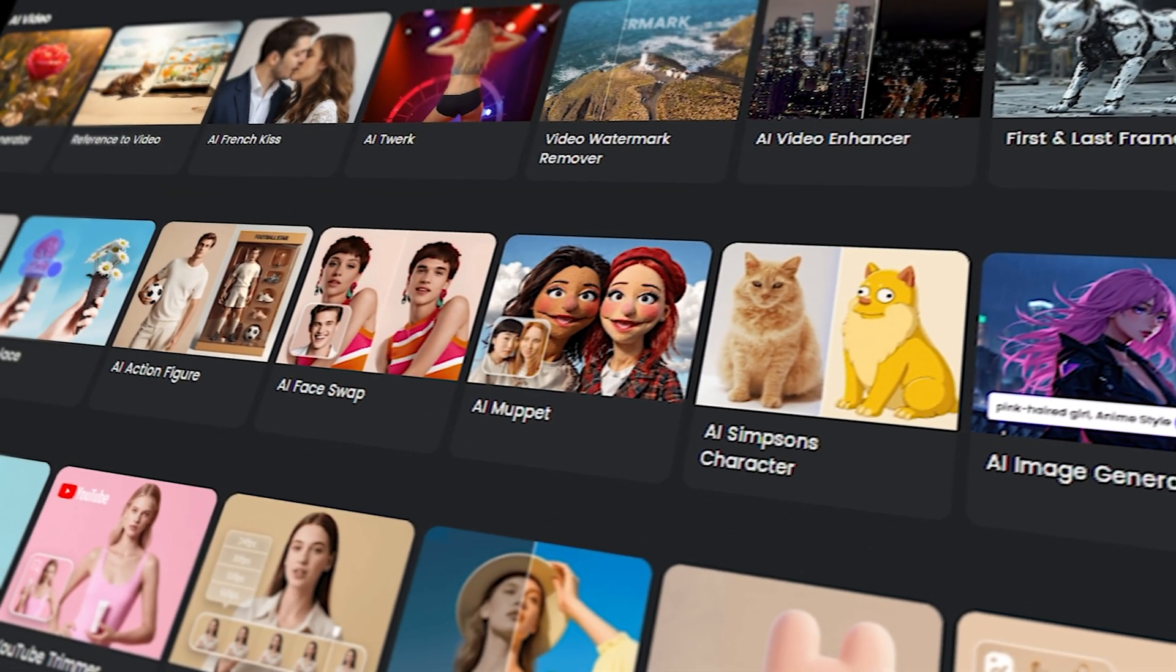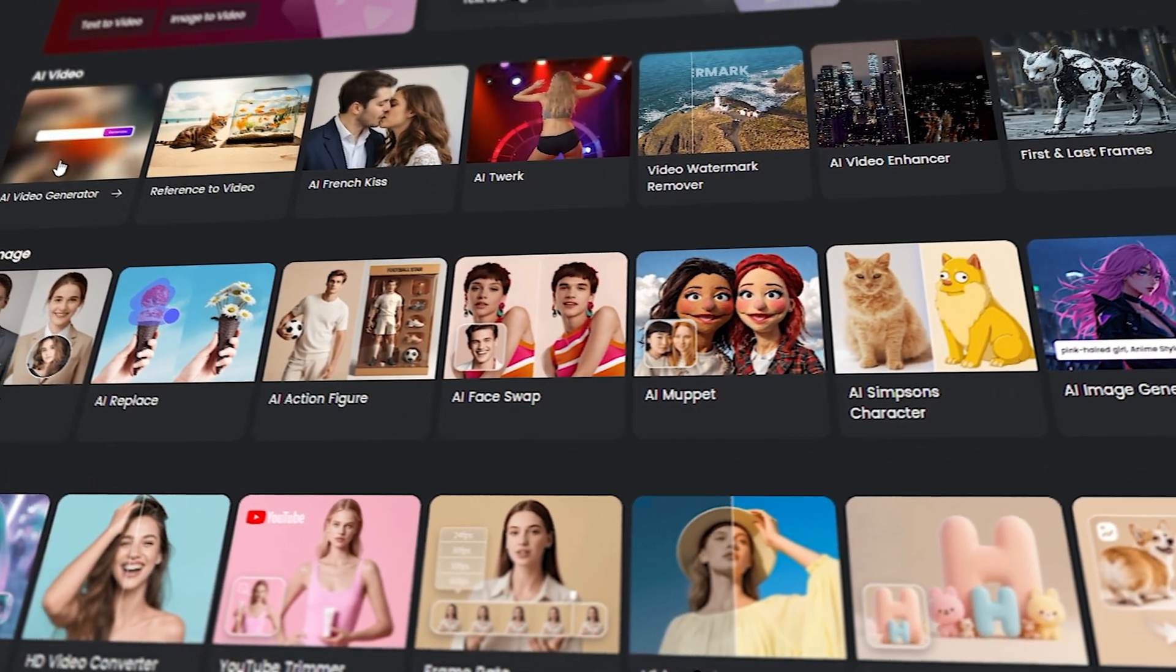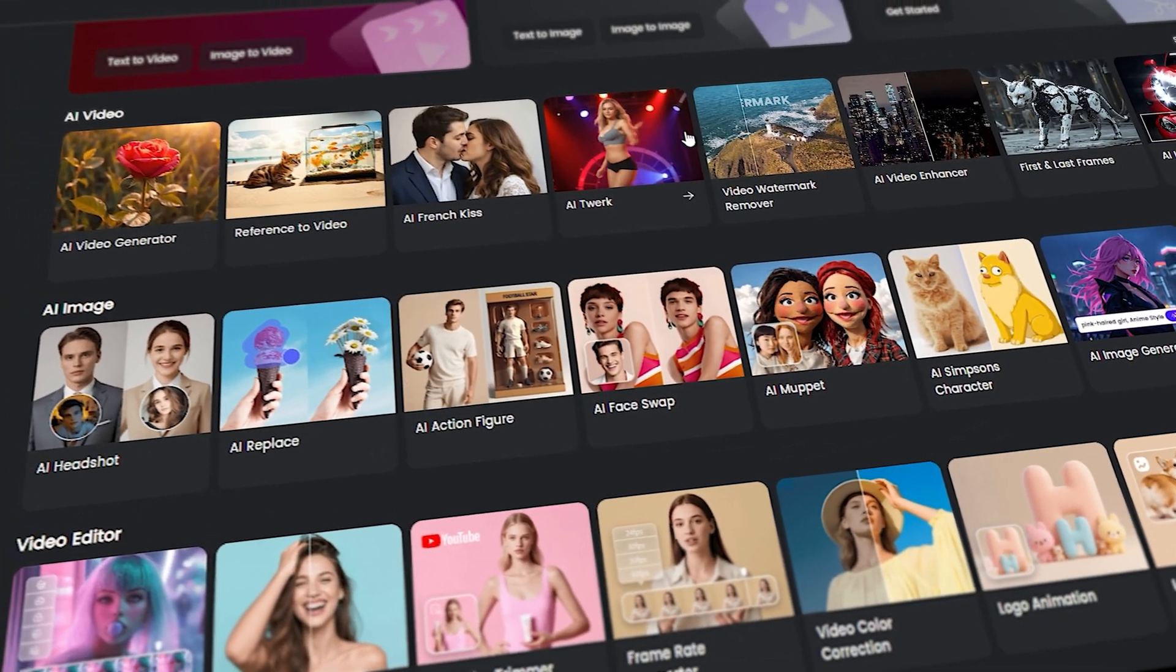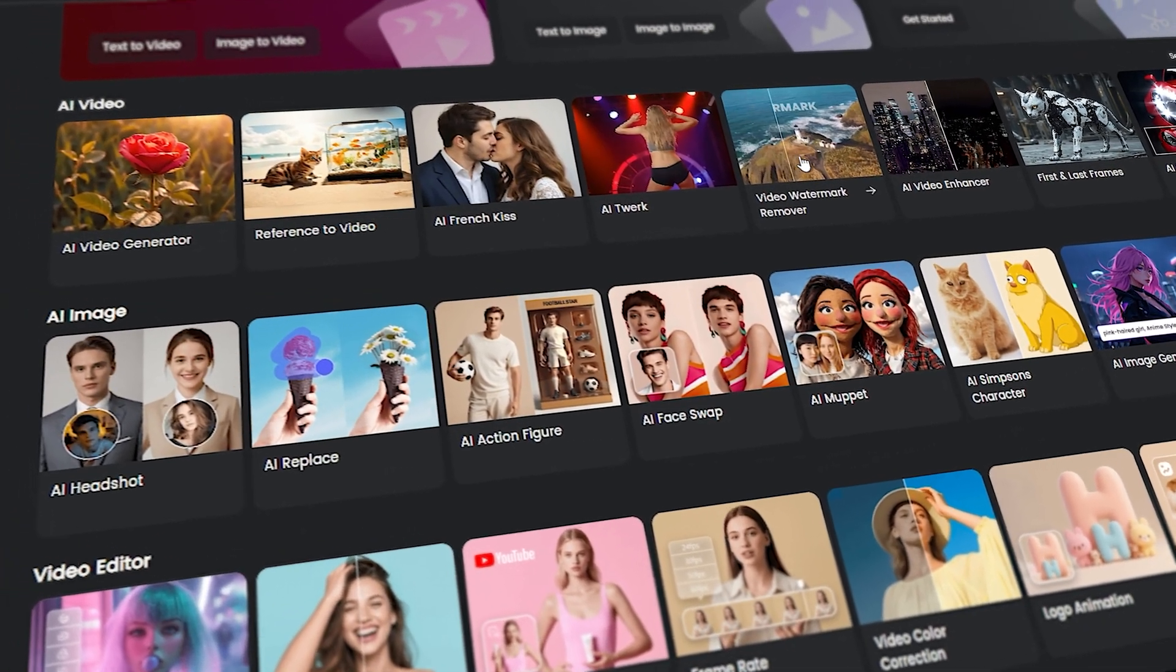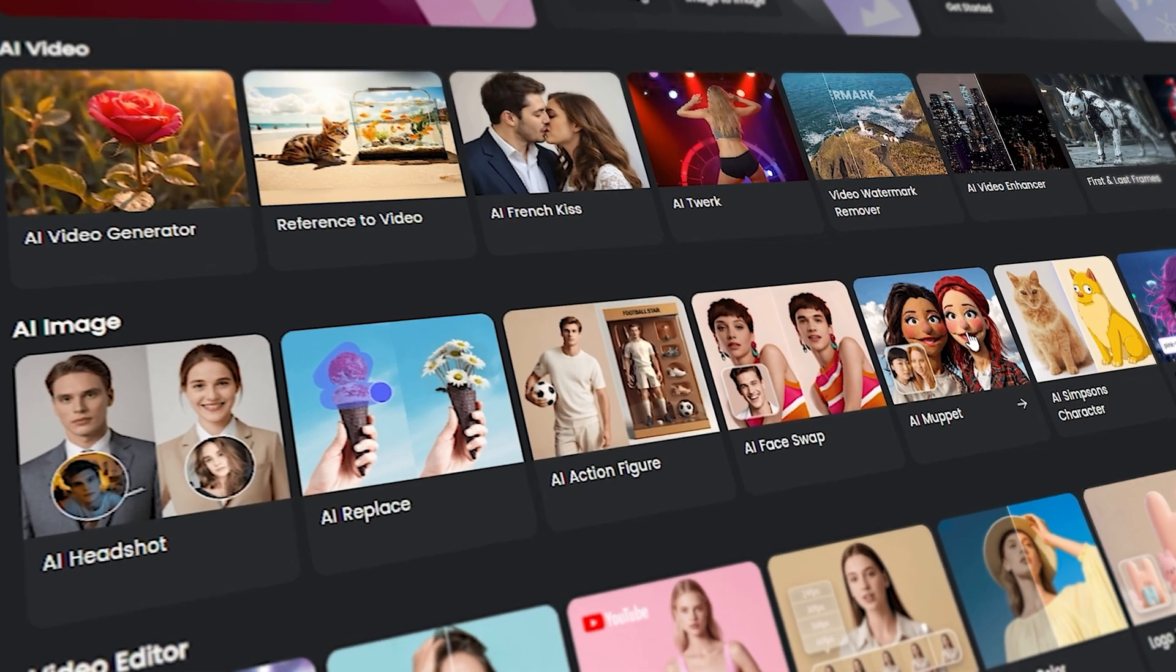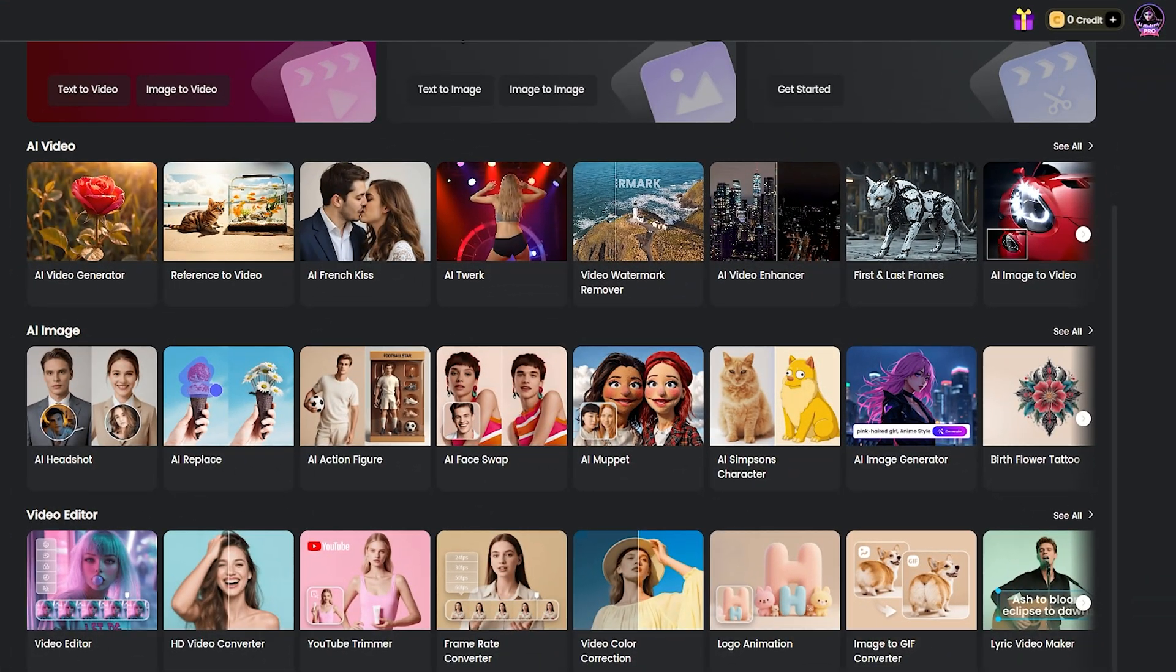ClipFly AI is a top-tier tool for creators and editors. It's loaded with image and video generation, an AI editor, and great templates. Let's check out its best new features.